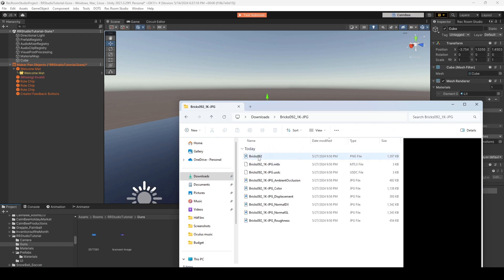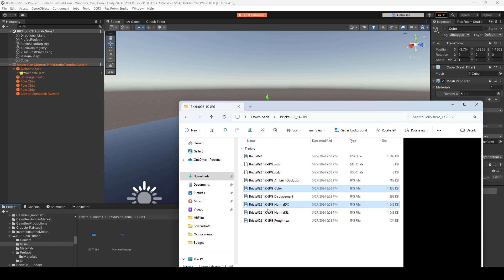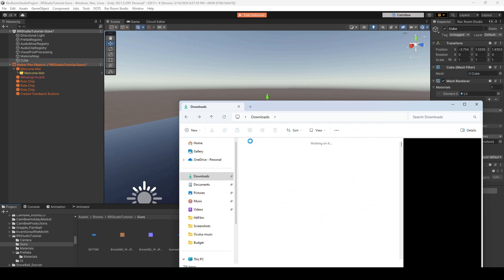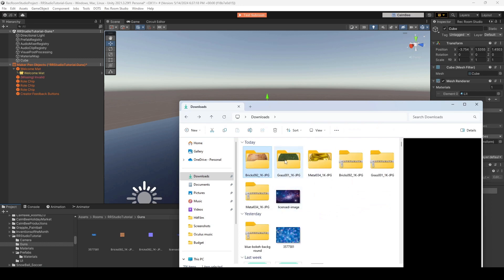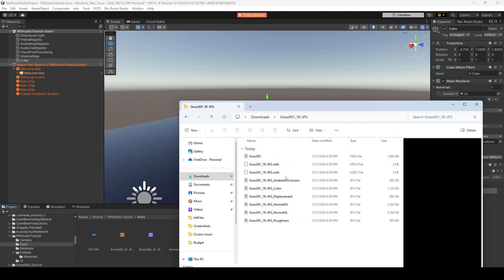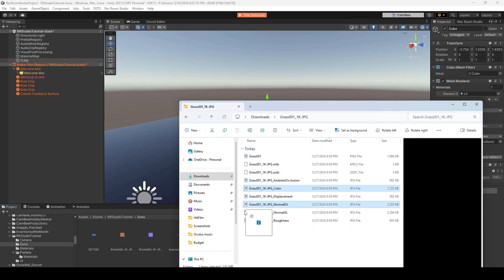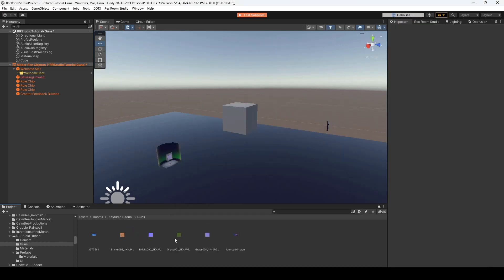Alright, so in terms of bricks, we want to take in the color and the normal DX. And we'll do the same thing for a grass texture. Yes, if you want a grass cube or grass gun. And let's just drag those in.